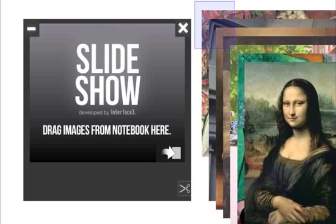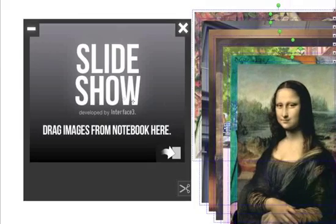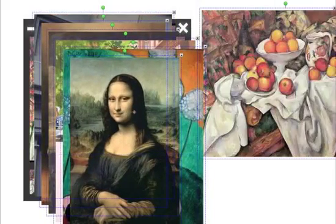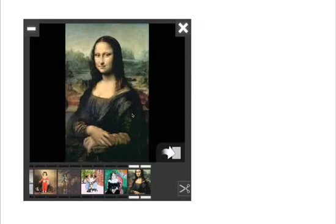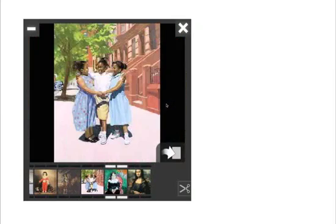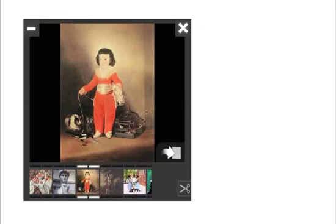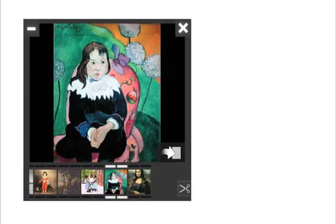Now let's take a look at some offline widgets. This is a slideshow widget. It allows me to drag and drop images into the widget where it will organize and store them. I can now use gesture swipes to move through the content and present it when needed — an excellent way of showing content inside Smart Notebook while saving a lot of page real estate.